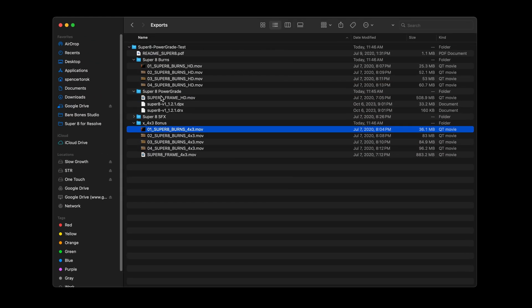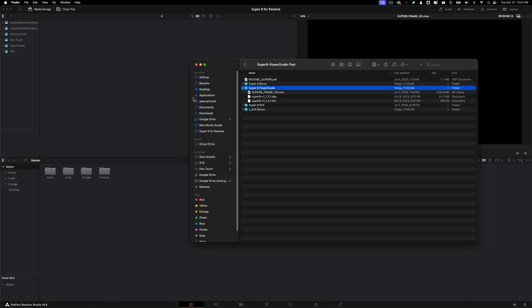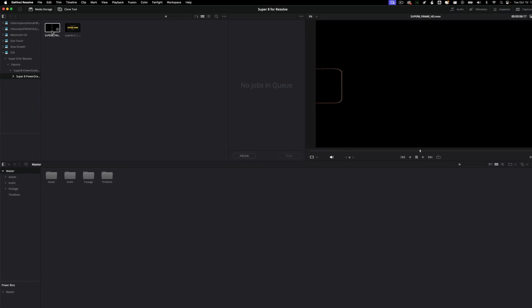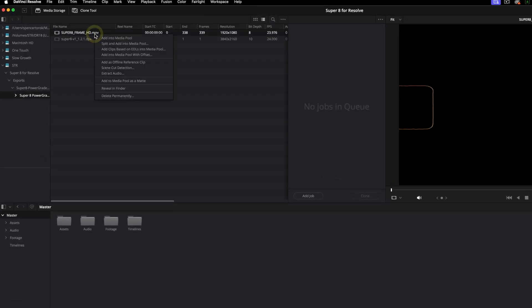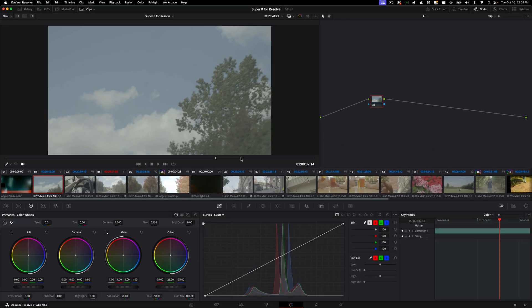Let's dive into DaVinci. The first thing we want to do is navigate to your media pool. So once you're in your media pool, which is the first page, I'm just going to drag this Super 8 PowerGrade folder over into the media pool. So we'll just quickly navigate and I'm going to right click, show you here the frame, and we're going to click 'Add to media pool as matte.' This needs to be the first step that you do.